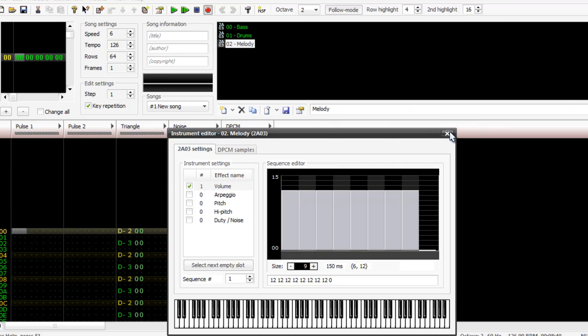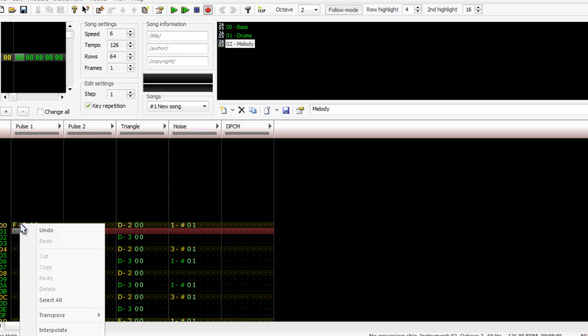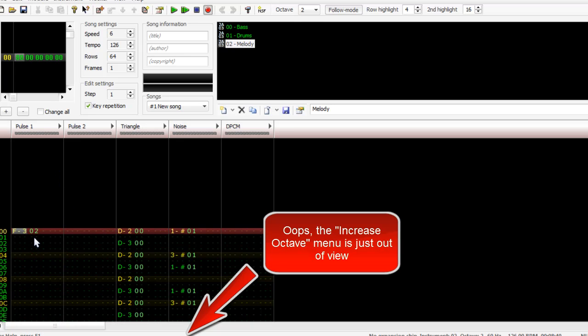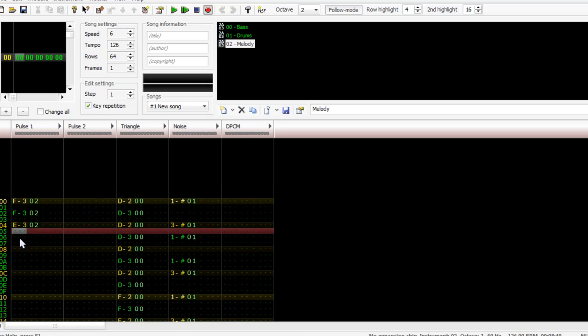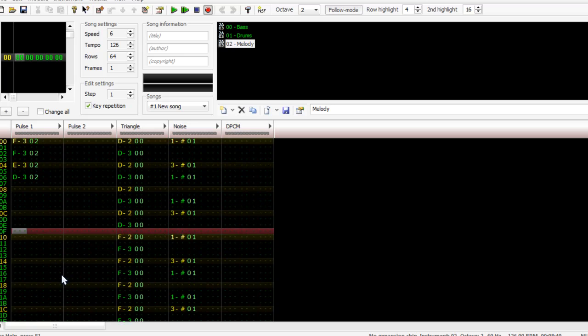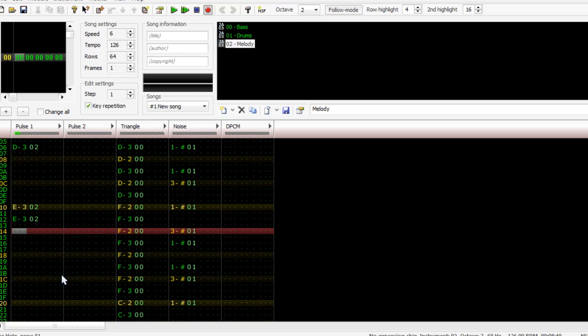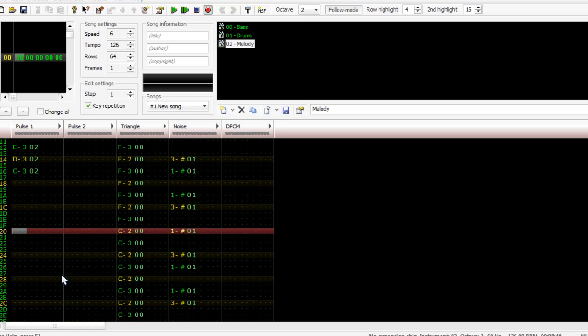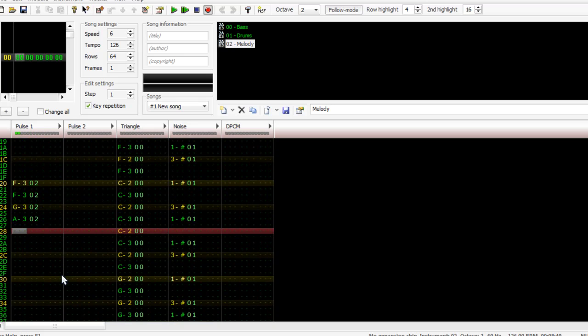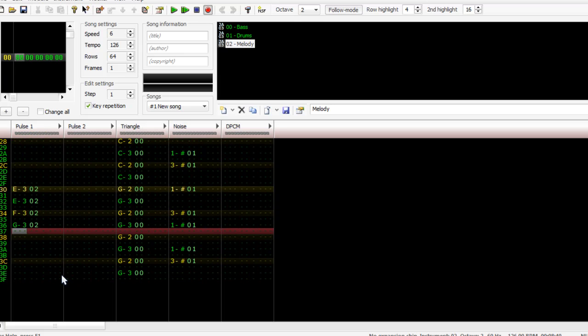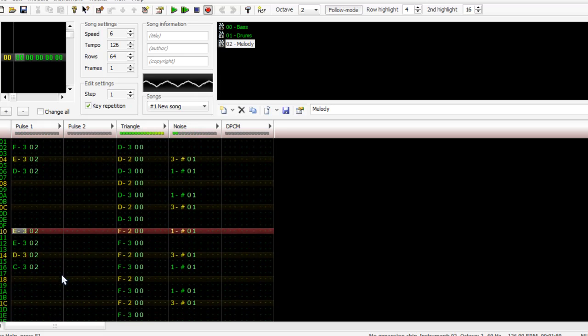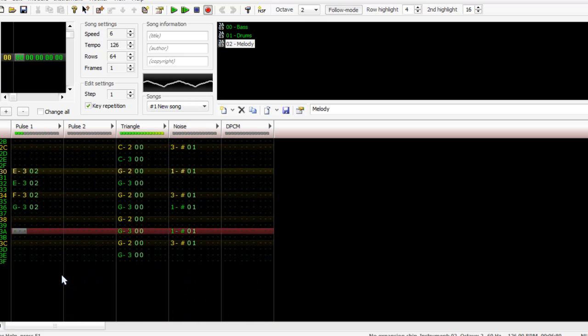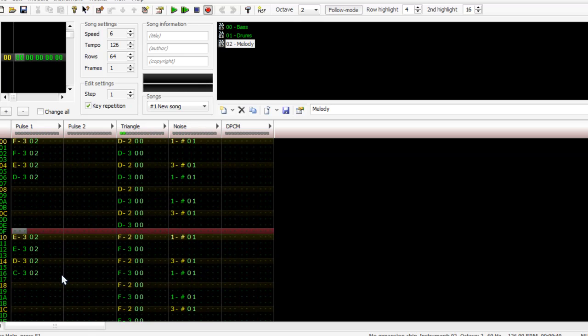So what we can then do is move the octave up one. So I can actually right click this if I wanted to and choose transpose and I can increase the octave that way, but I'm just gonna change that. And that's pretty much all I'm gonna do, so it's a little bit slightly off but that's pretty much it.